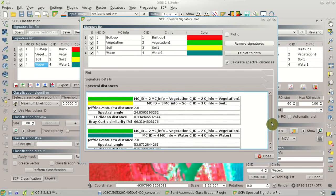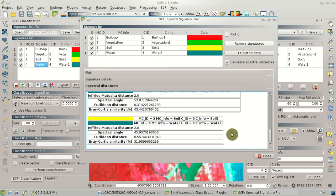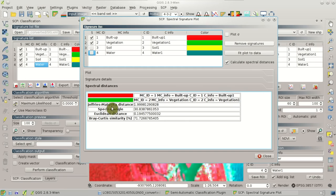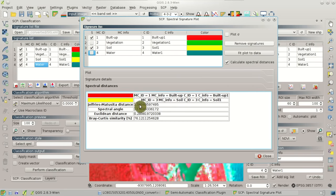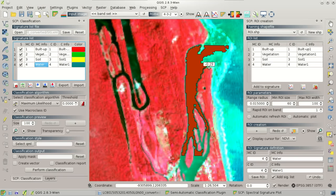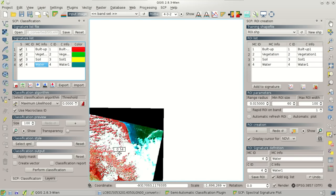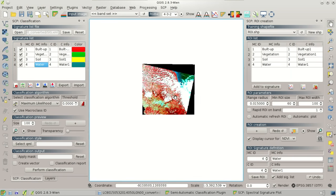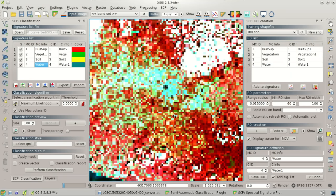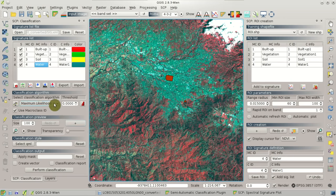We can navigate in the spectral plot and zoom, and we can also see the standard deviation of the spectral signatures. Going back to the spectral distances, we can compare the built-up to vegetation — we can see that there are very wide spectral distances. But if we compare the built-up with soil, we can see that these two spectral signatures are more similar.